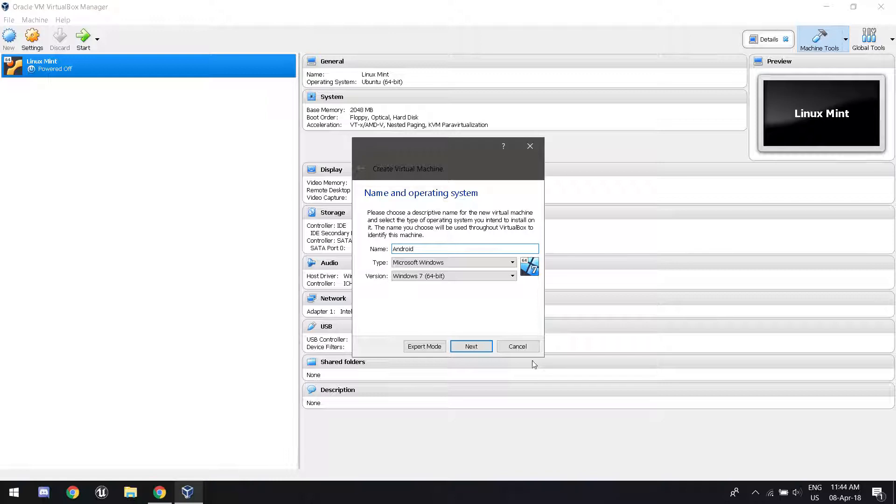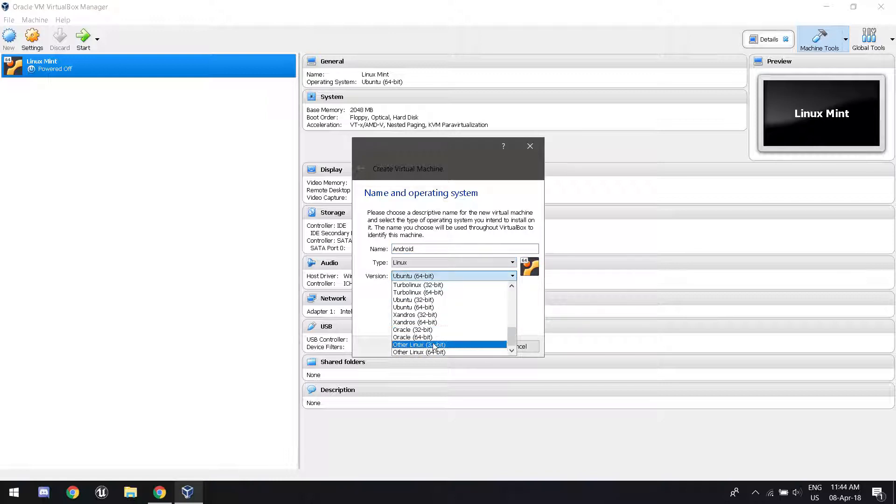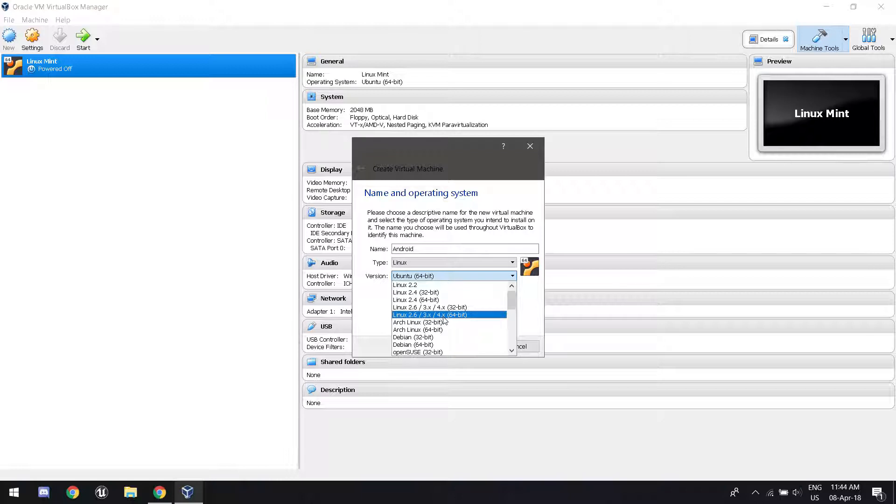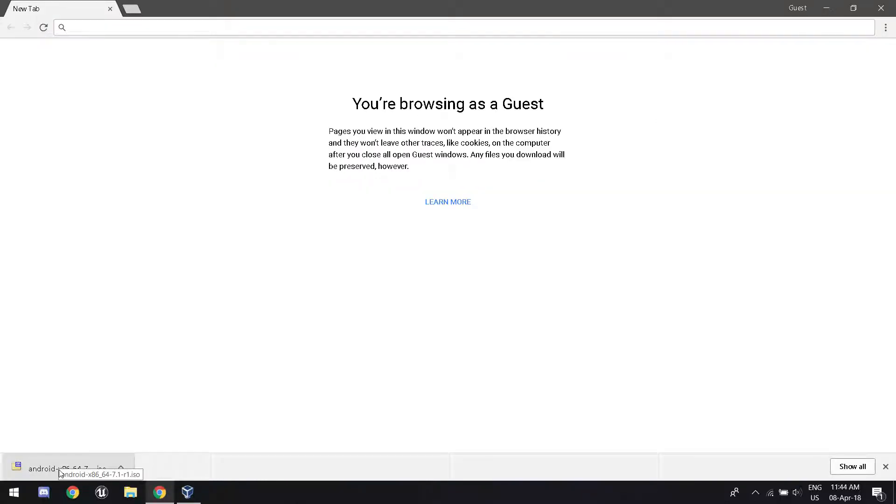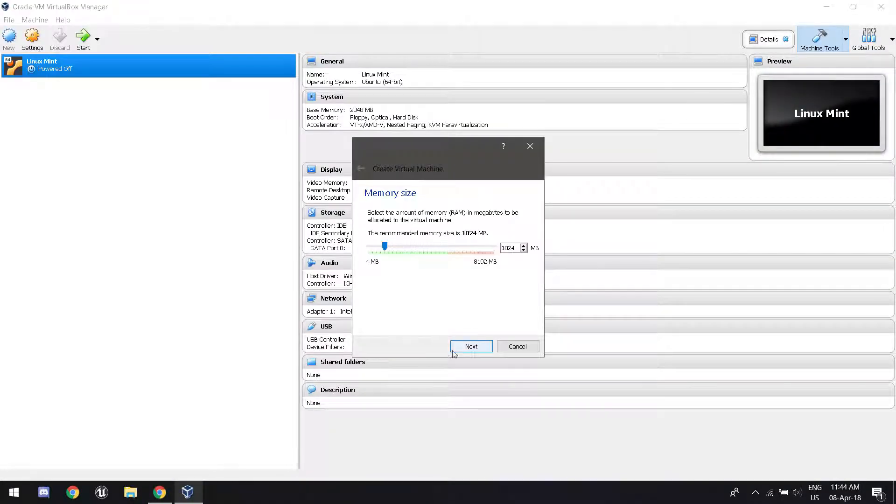The type for it is going to be Linux. It's not going to be other Linux. It's going to be Linux 2.6, like that version right there. It's either 64-bit or 32-bit. If we go back to the download, it's going to say it's underscore 64, and that means we're 64-bit. So change it depending on whatever.